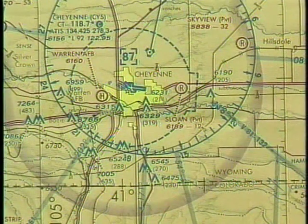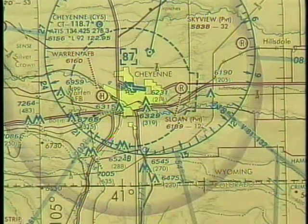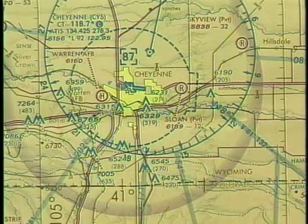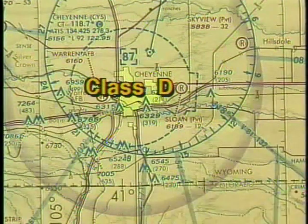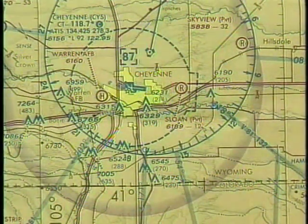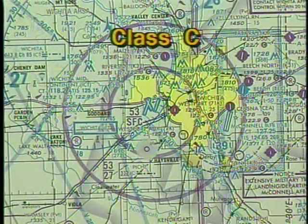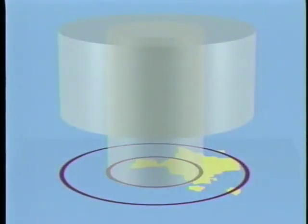Another type of Class E airspace is a Federal Airway, commonly referred to as a Victor Airway. The center line of an airway is marked in blue on sectional charts. Several other types of controlled airspace are also depicted on sectional charts. These include Class D airspace, with its lateral limits appearing as blue dashed lines and its vertical limit indicated in hundreds of feet. If Class C airspace is designated at an airport, solid magenta lines indicate the lateral limits of both the inner and outer circles. The extent of the outer area is not depicted on sectional charts.